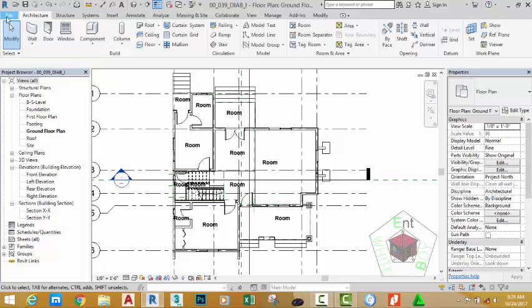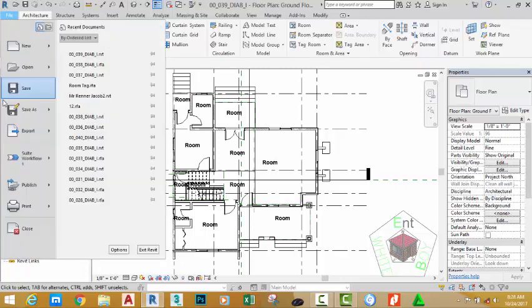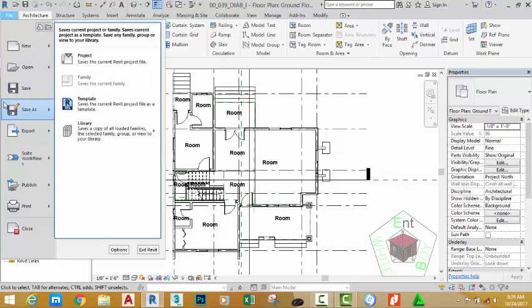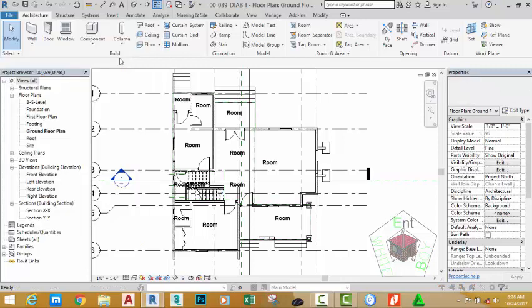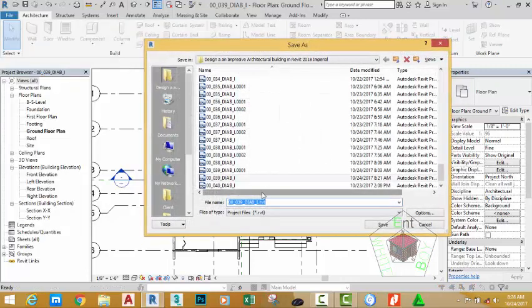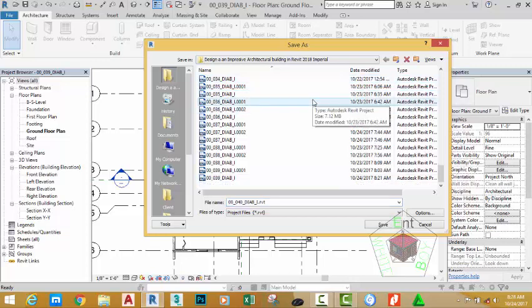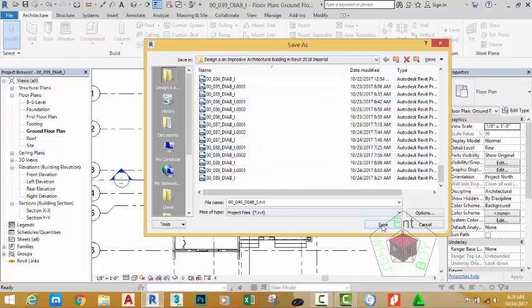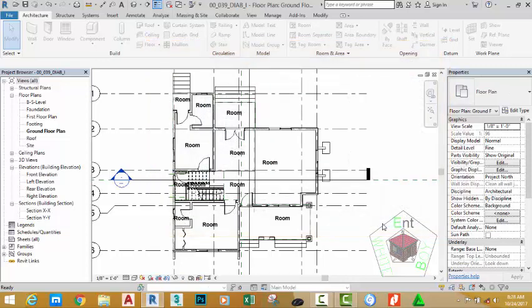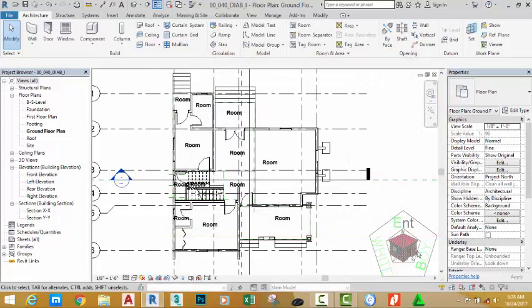Click the File tab and hover the mouse cursor to Save As Project. This brings the Save Project As dialog box. Rename this file to 00_040_diab_I and click the Save button.